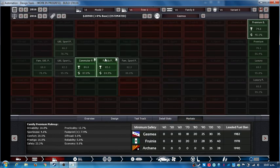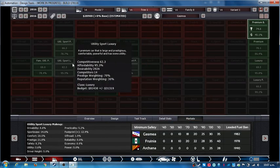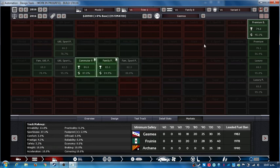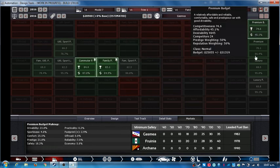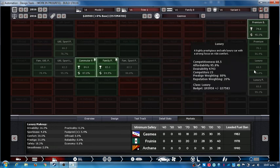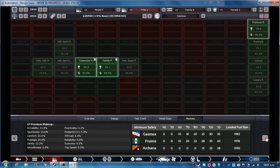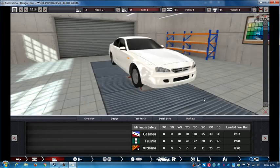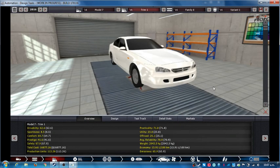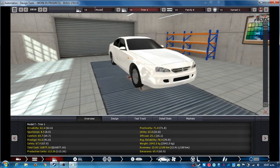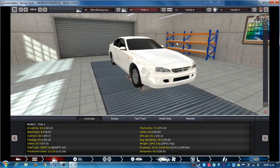Now for the market. Family premium, commuter premium, premium budget - it's not even luxury. Well, it's not a very comfortable car to be honest. Oh, I need to name it. I forgot about that in the last one. Ultra Boring Lux. UBL. There you go.